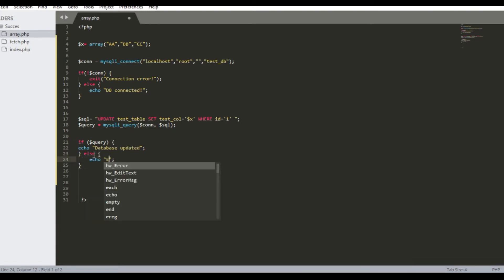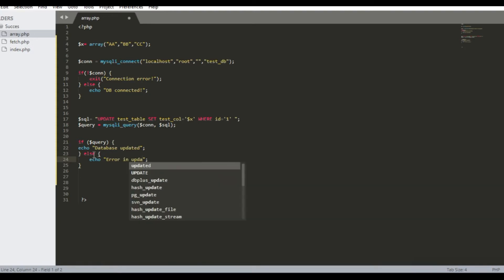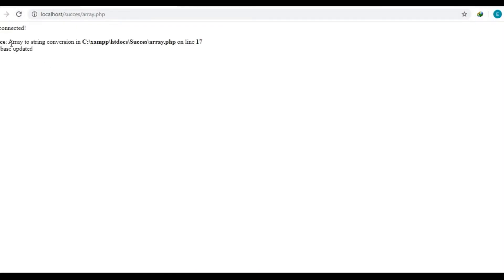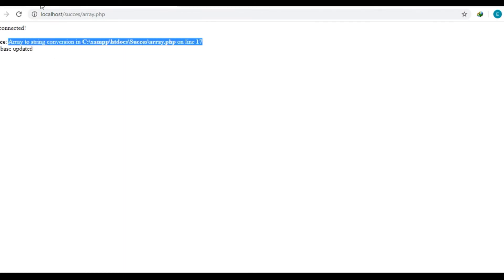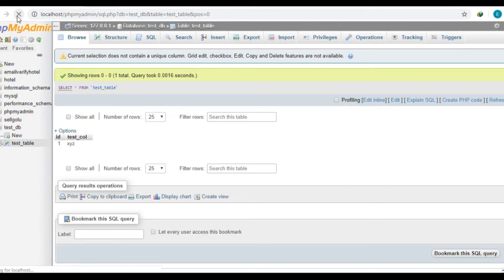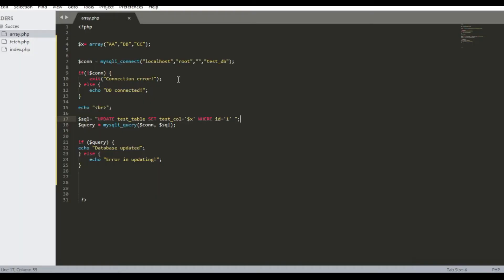If the query runs successfully we print that the database is updated, else we show an error. So let's refresh the page — database connected, database updated — but there is one access error: array to string conversion. Some error is there on line 17. You can see that x, y, z is updated but with only the word 'array' — the actual array values are missing. So the array is not getting entered into the localhost correctly.